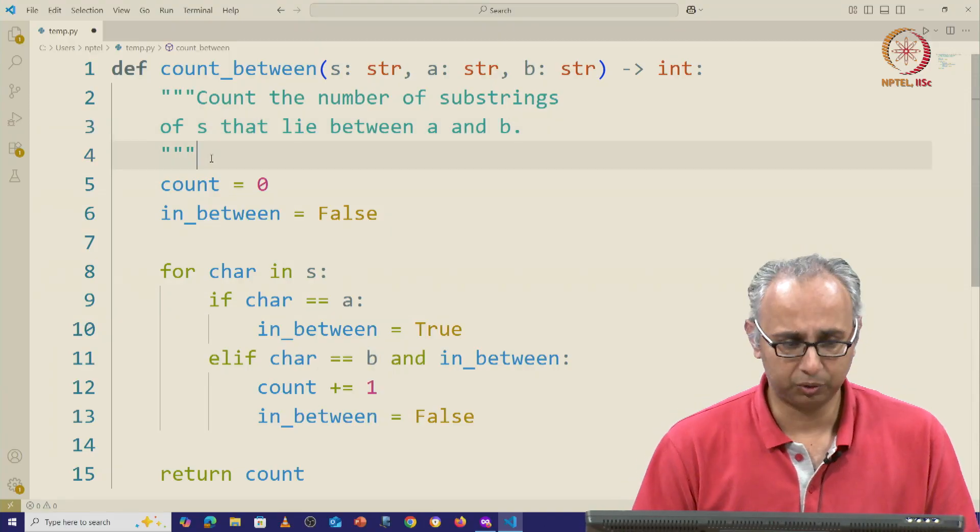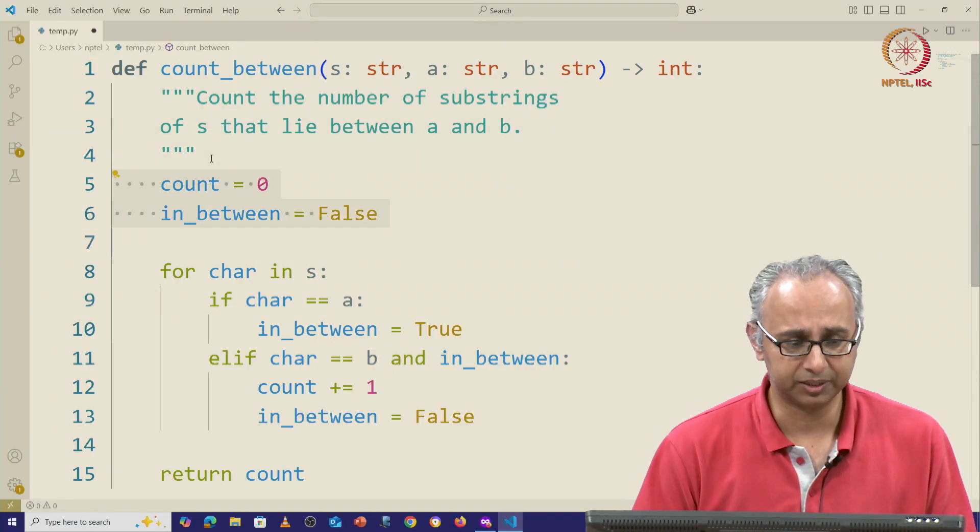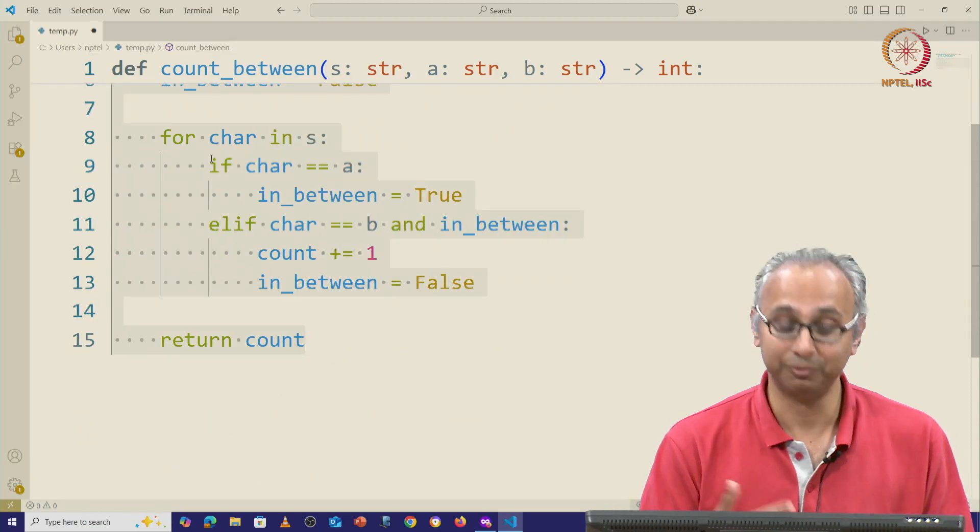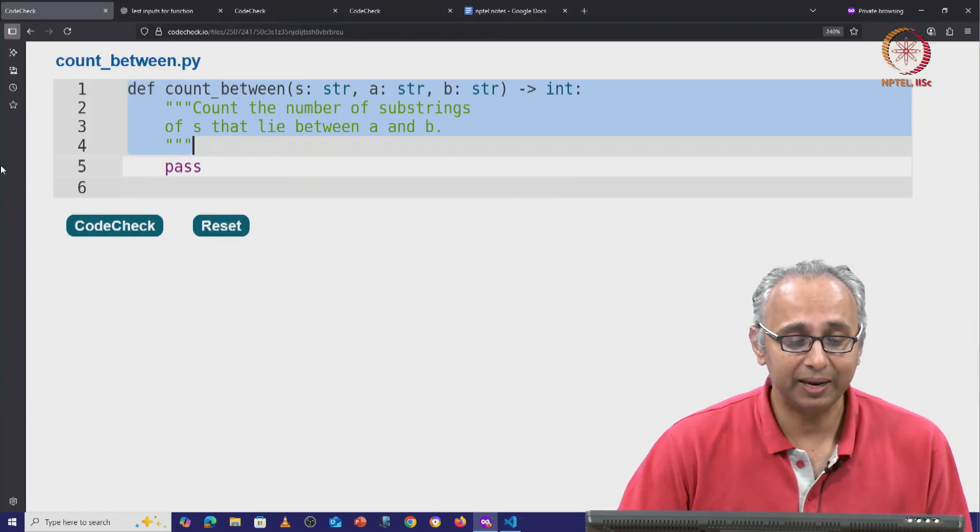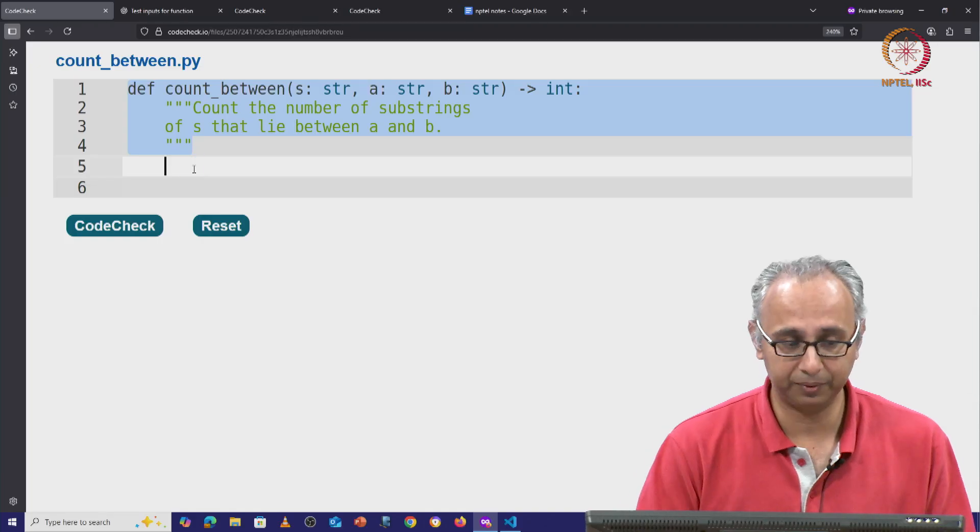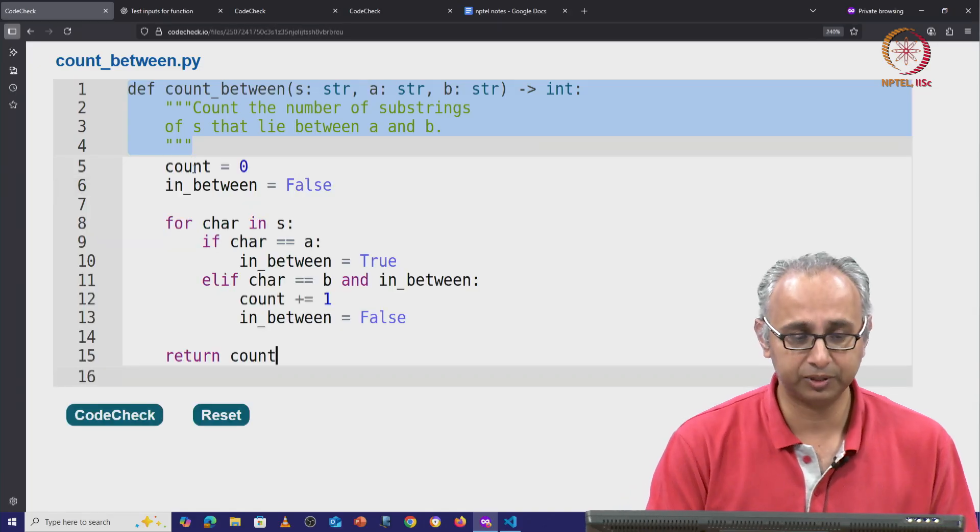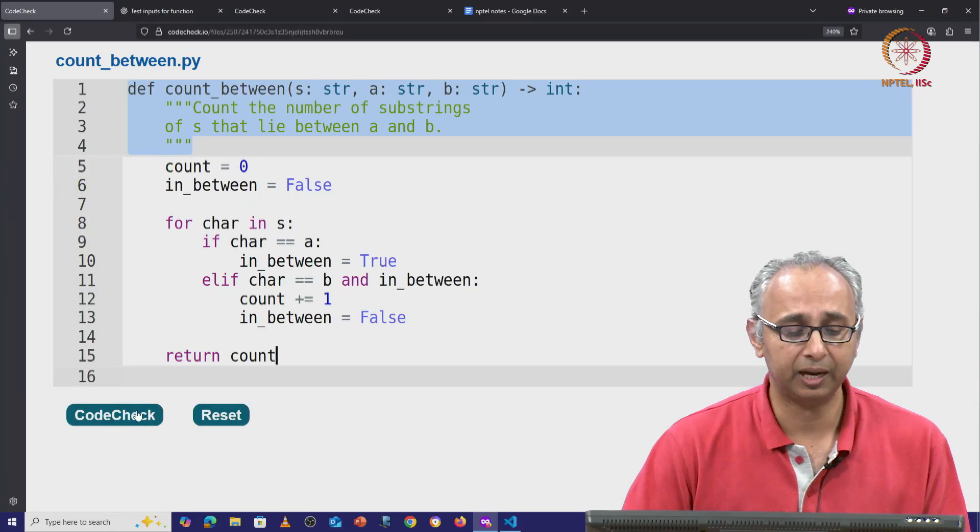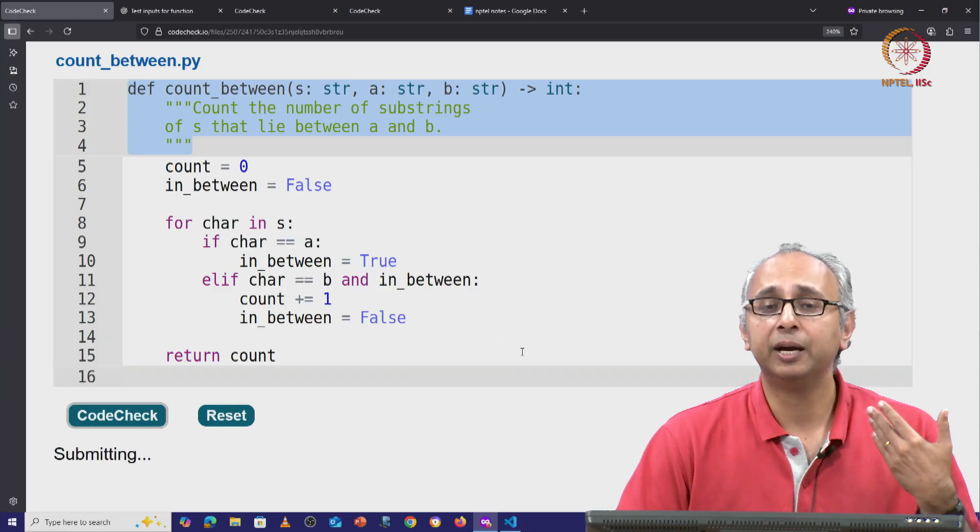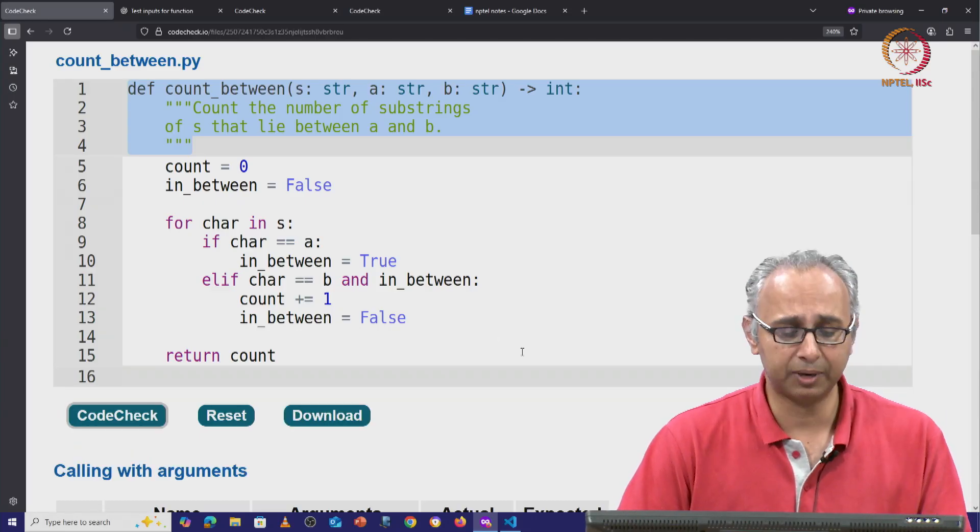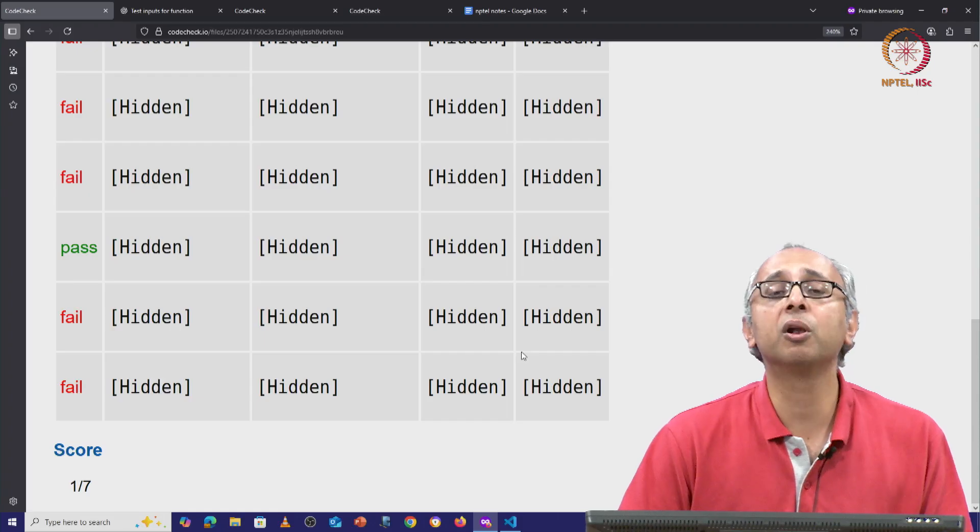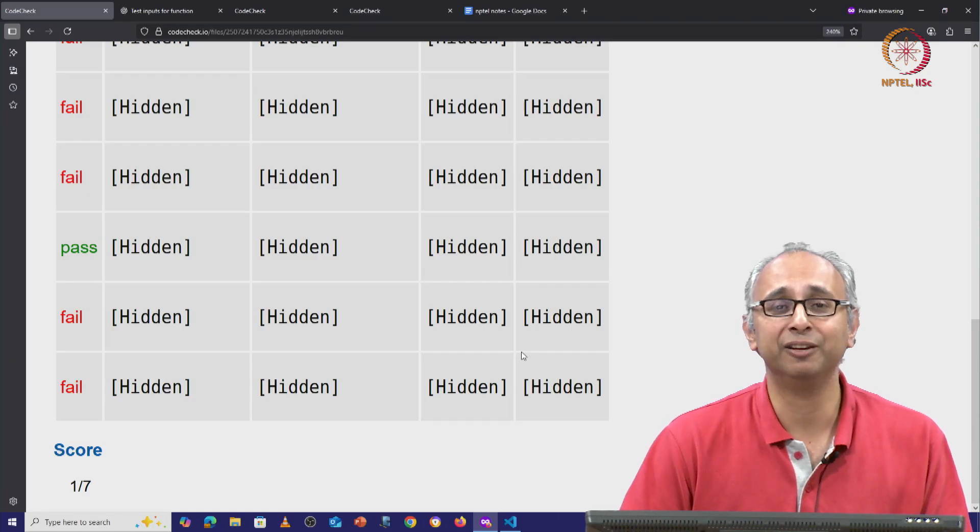So let's say we took this code, maybe we have no idea if this is correct, but let's trust it—which we should never do—and paste it here. Now as we have seen, this kind of simple copy-paste is very unlikely to work. There are some hidden test cases that are running here and as you can see, all but one of them actually fail.